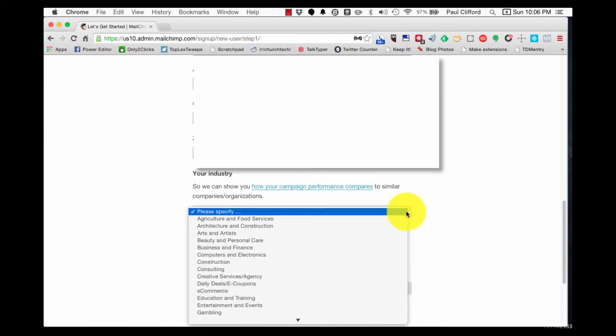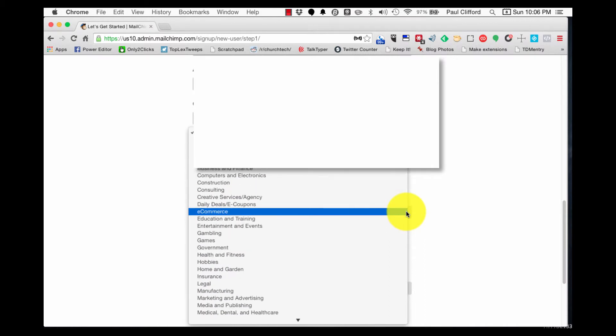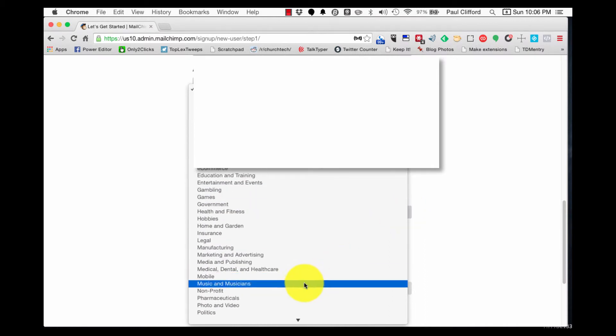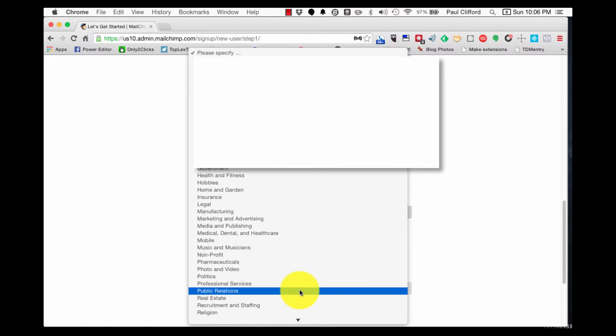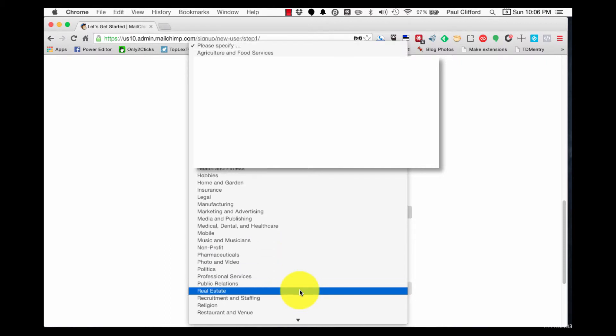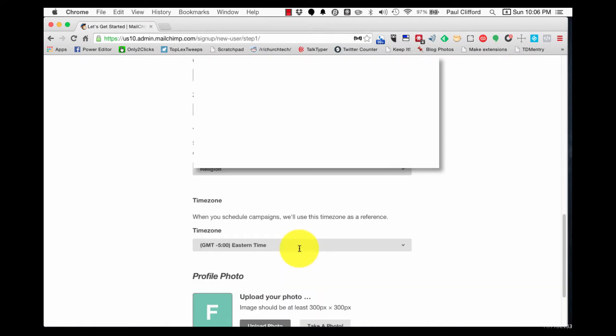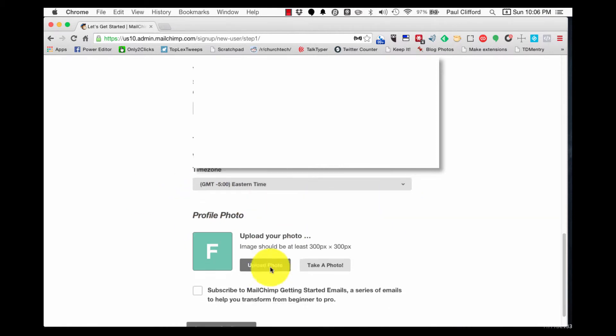Now, let's go to industry. Now, the reason that it has all this stuff is so that you can compare. So, let's see here. Religion is one. I know that we don't like to think of ourselves as religious, but they mean churches and the like. So I'm going to select that. Time zone. Hackensack is in New Jersey, so that's the eastern time zone. So that's cool.